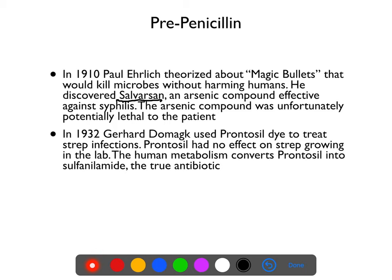Just one problem: it was an arsenic compound, and arsenic is a poison. While it did have some ability in some patients — you could kill the bacteria before the patient died — it was a pretty narrow margin. Sometimes it killed the patient instead of the bacteria. So it wasn't really a magic bullet. More likely than not you could treat the infection, but you were still going to make the patient extremely sick.